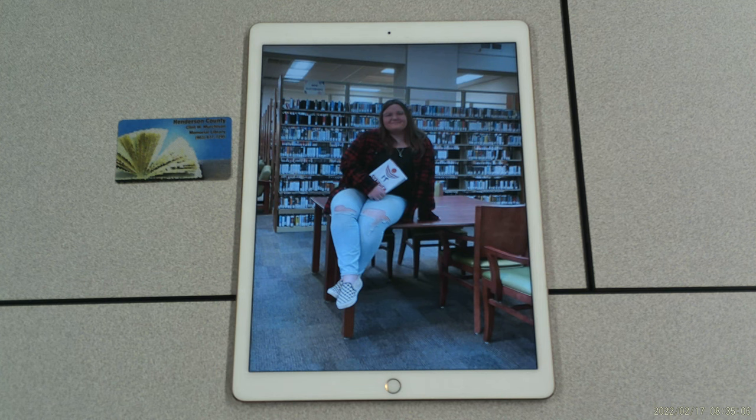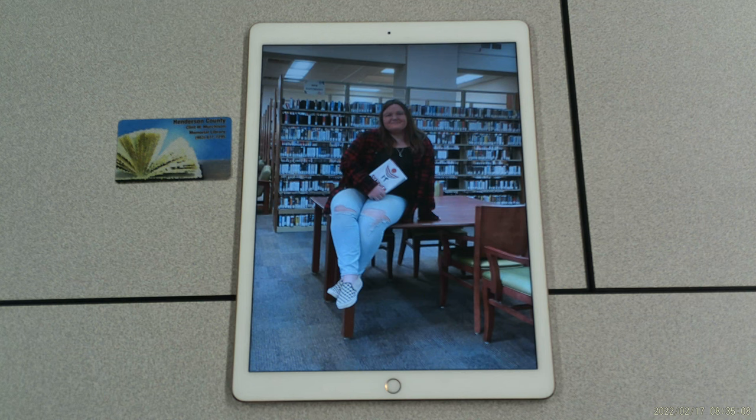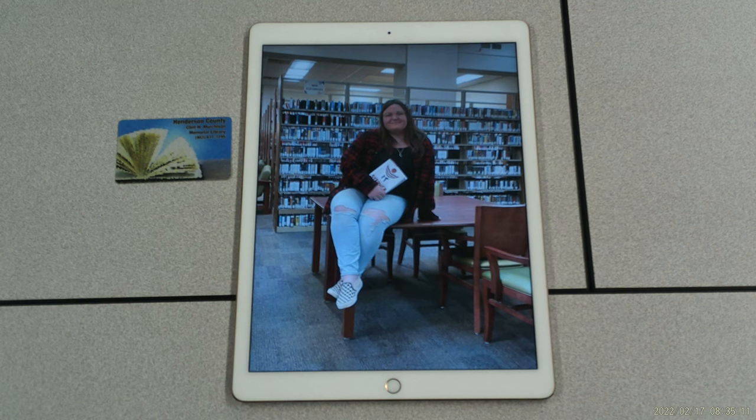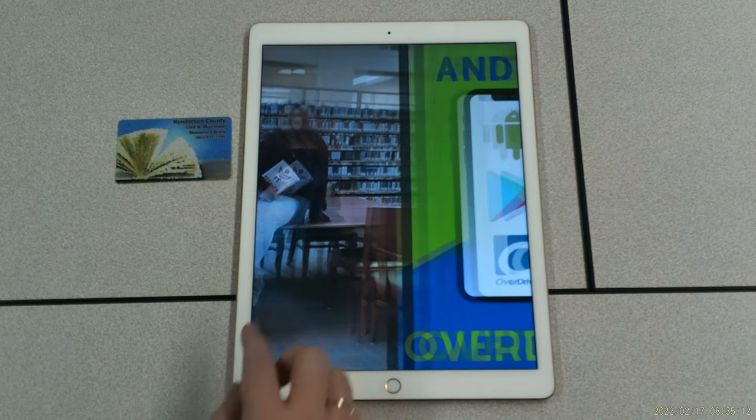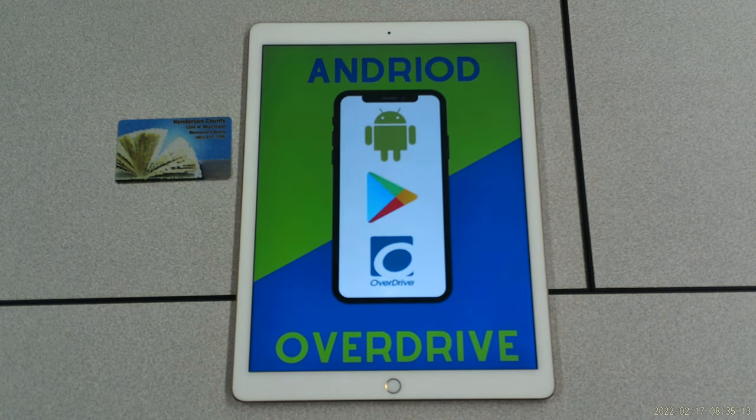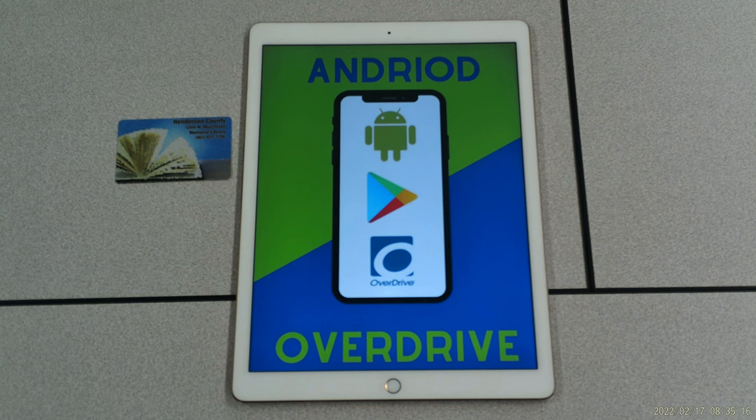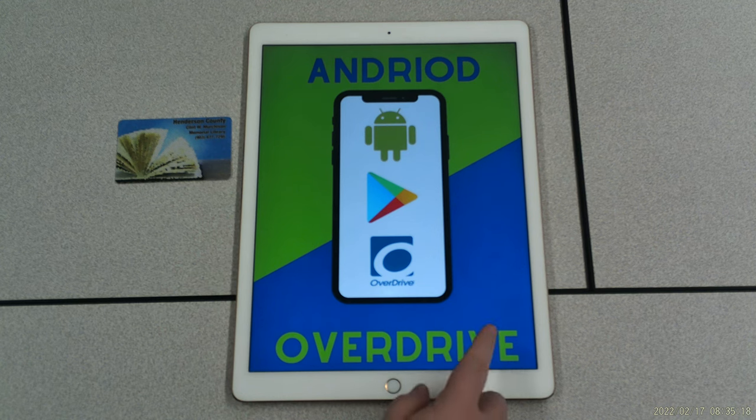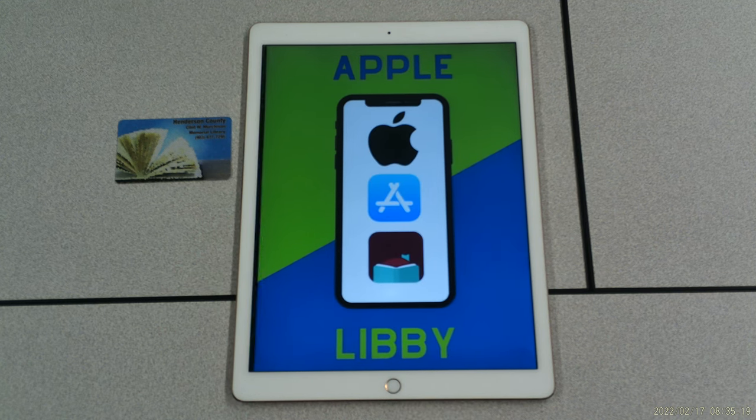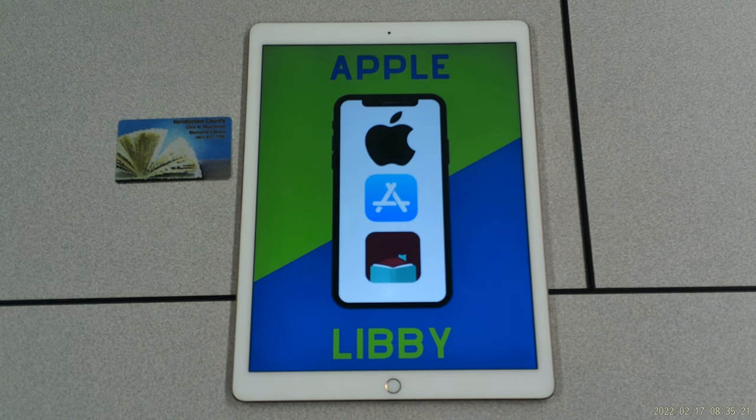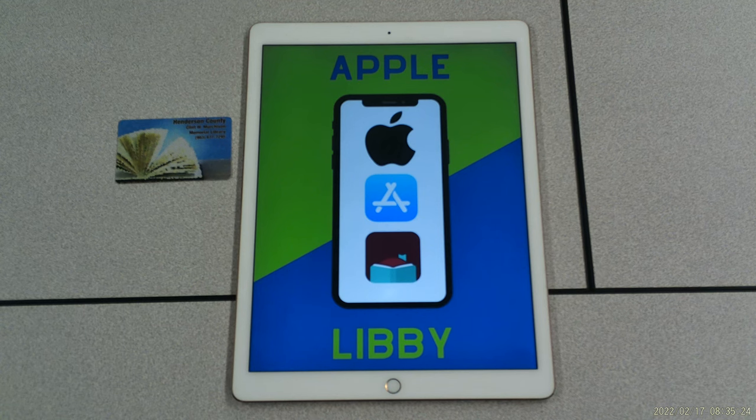This electronic content is available for download through the OverDrive or Libby app, which are also available for download. If you're using an Android device, you will be using the Play Store to find the OverDrive app. If you are using an Apple device, you will be using the App Store to find the Libby app.